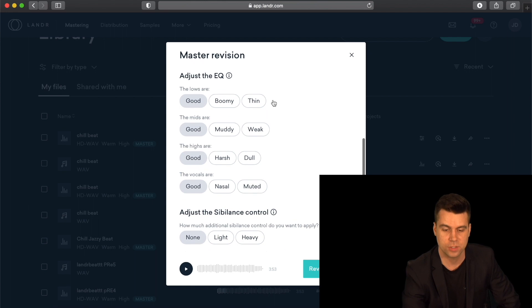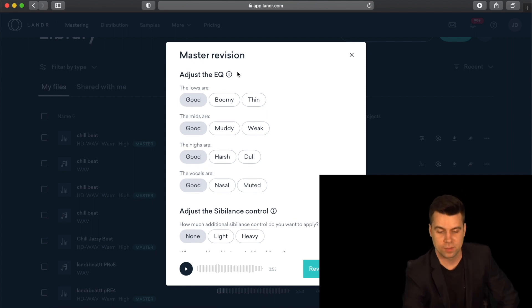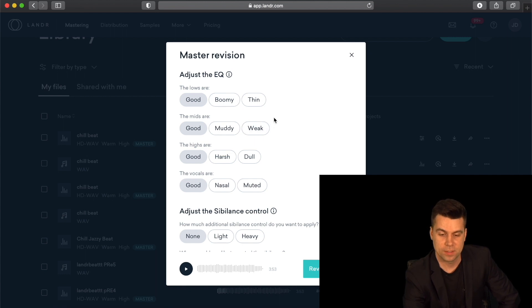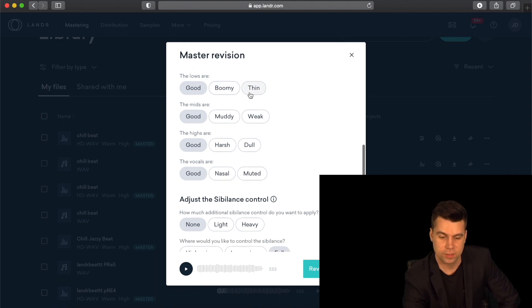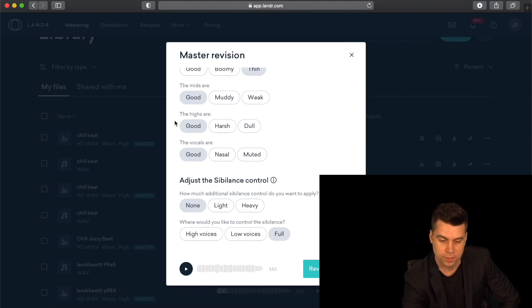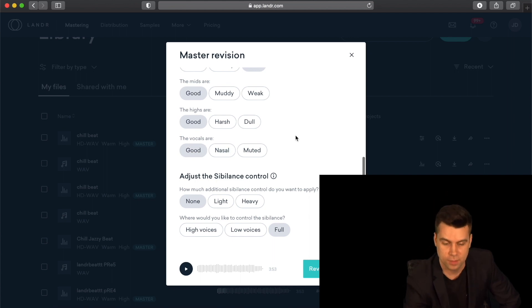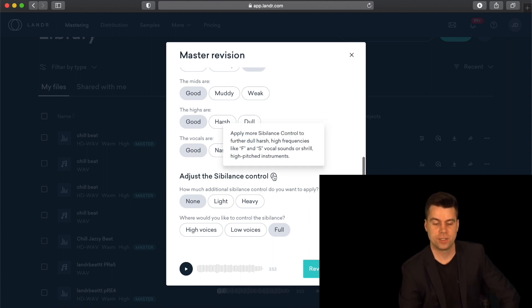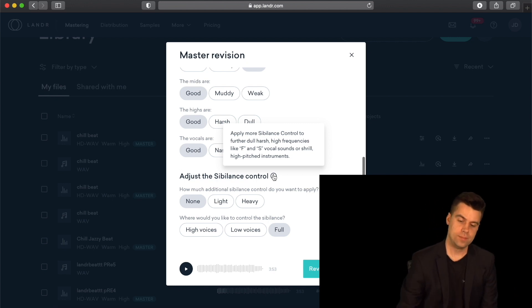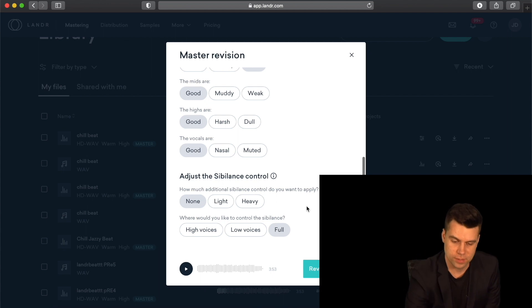Then you have the EQ Adjustments. You have options to edit the Lows — if the lows are too boomy or thin, you can adjust those. Then the Mids — let's say the lows are a little thin for this one. Mids are good, highs are good. There are no vocals on this track so we're going to skip that option, but for vocal tracks you can apply syllable control to further dull harsh frequencies. So these are additional settings to adjust vocals. Let's click Revise Master.